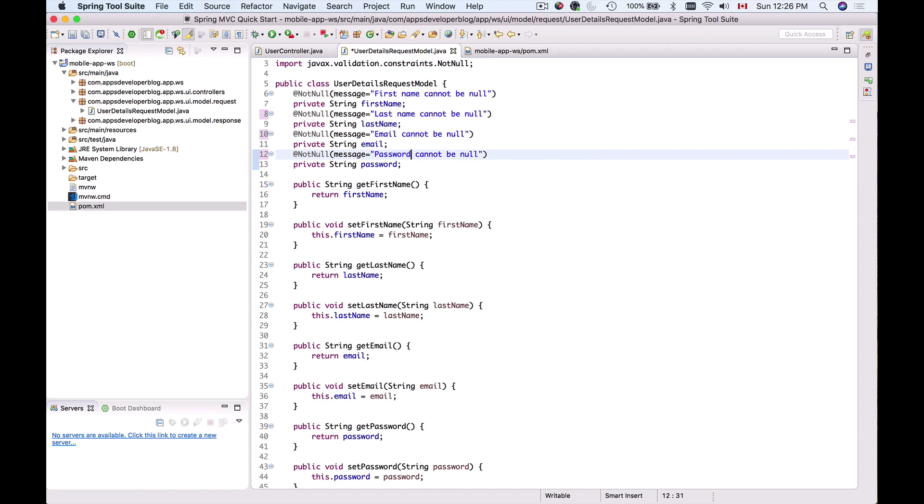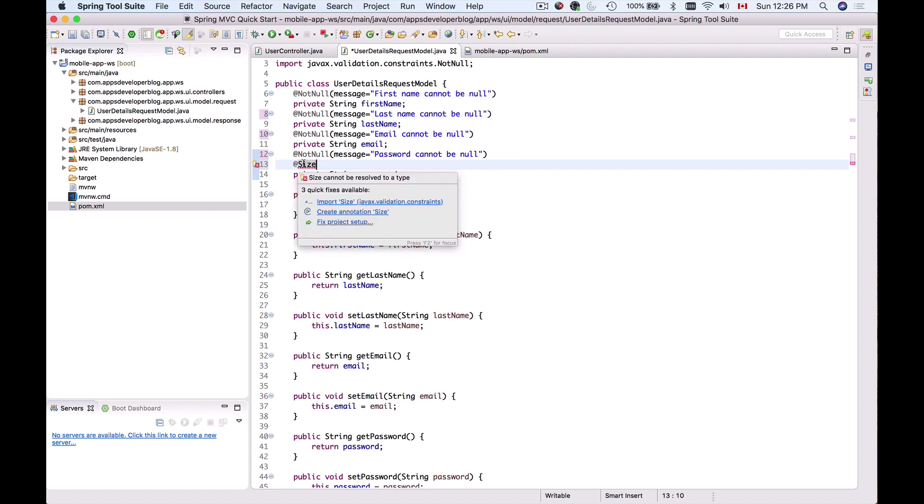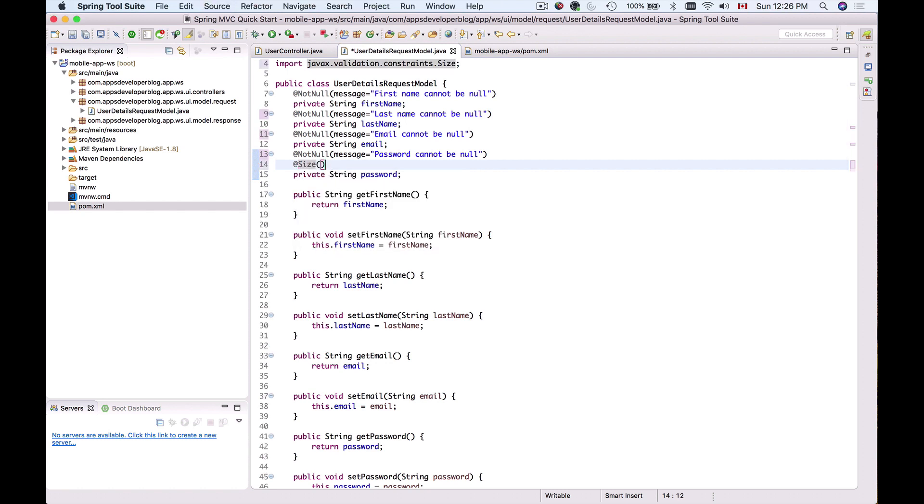When validating password, we want to make sure it's longer than one or two characters. A good length for password is around eight characters. We want the password to be longer than eight characters and less than sixteen characters. We can use the @Size annotation with two attributes: minimum size of eight and maximum length of sixteen characters.